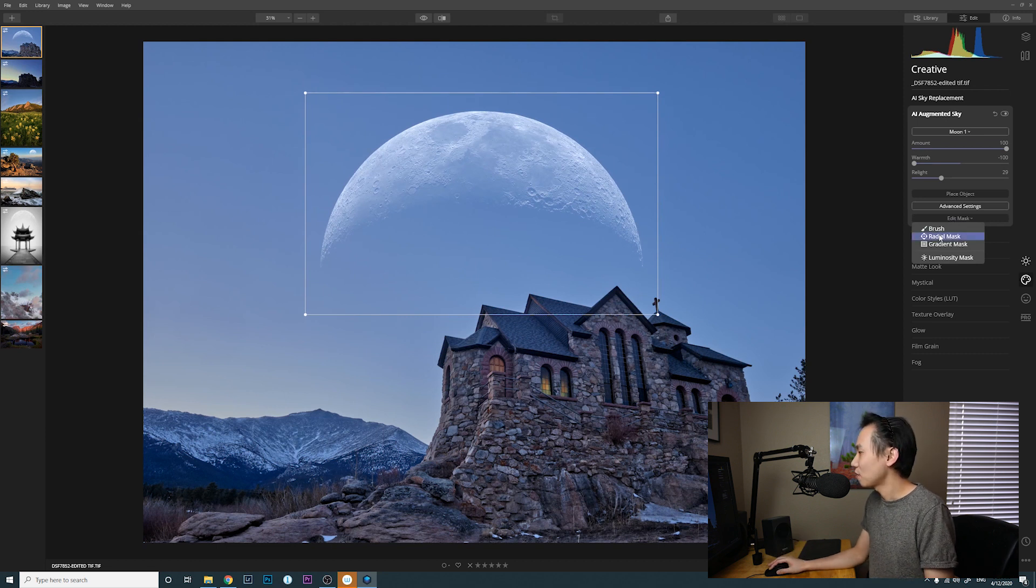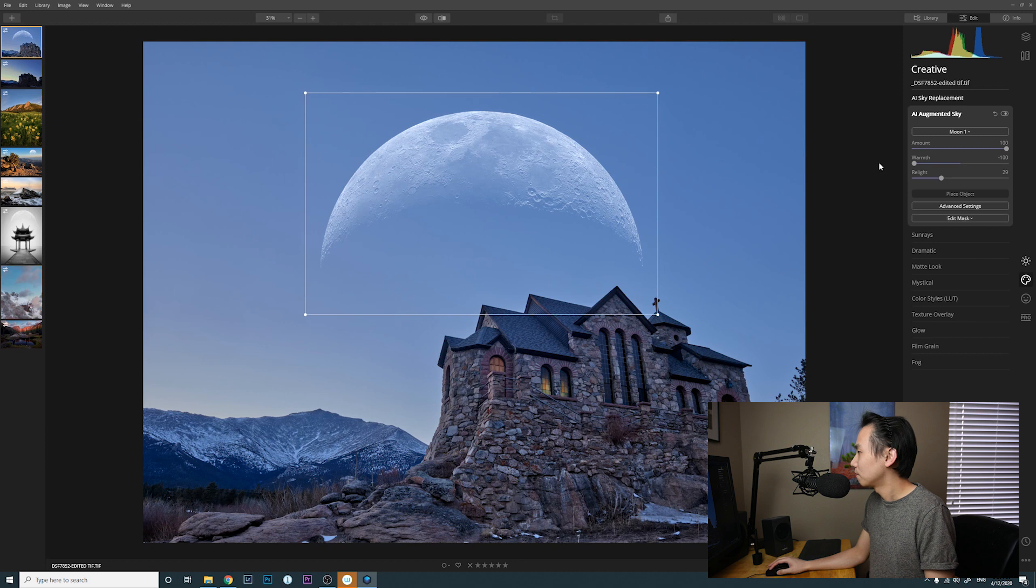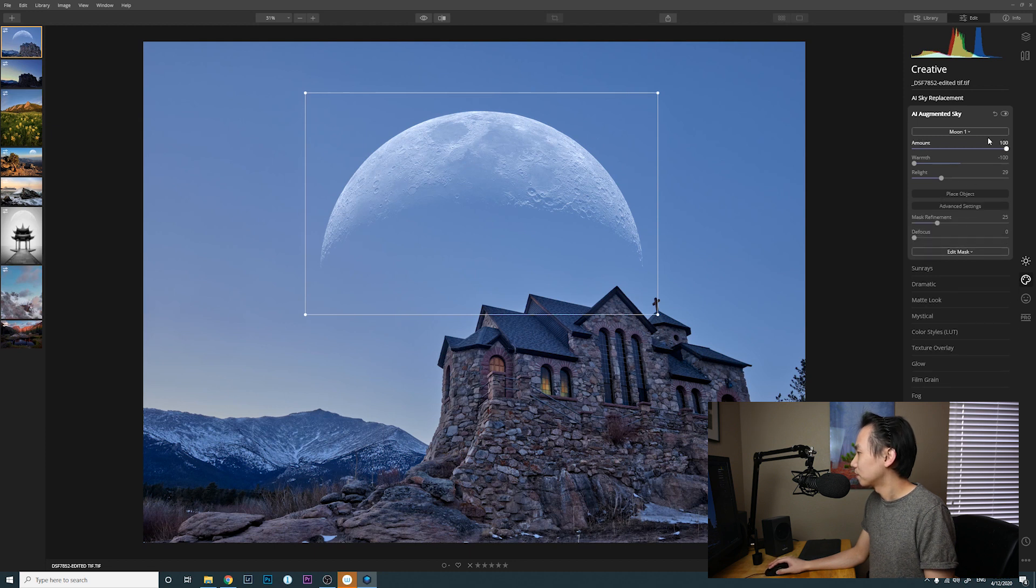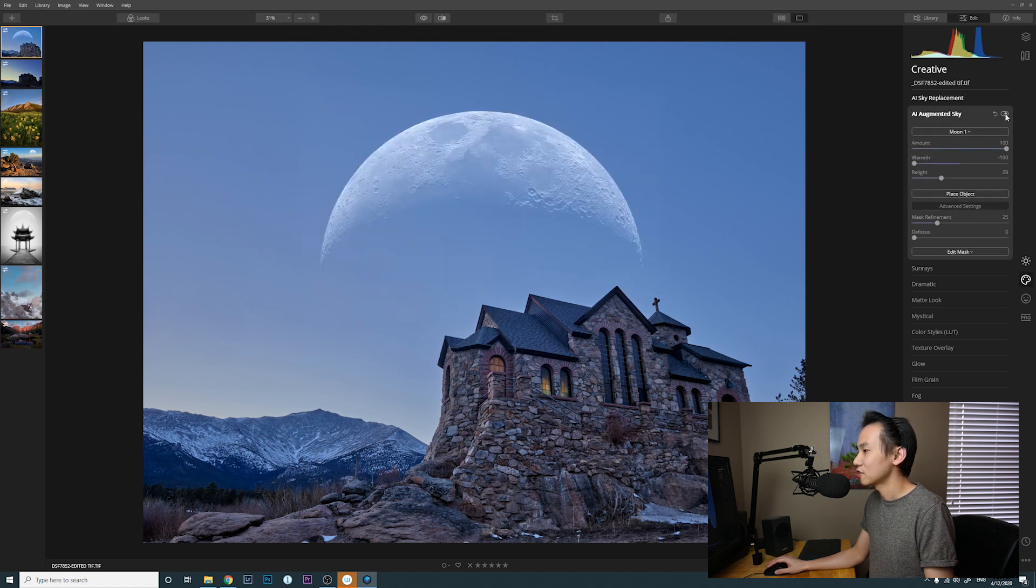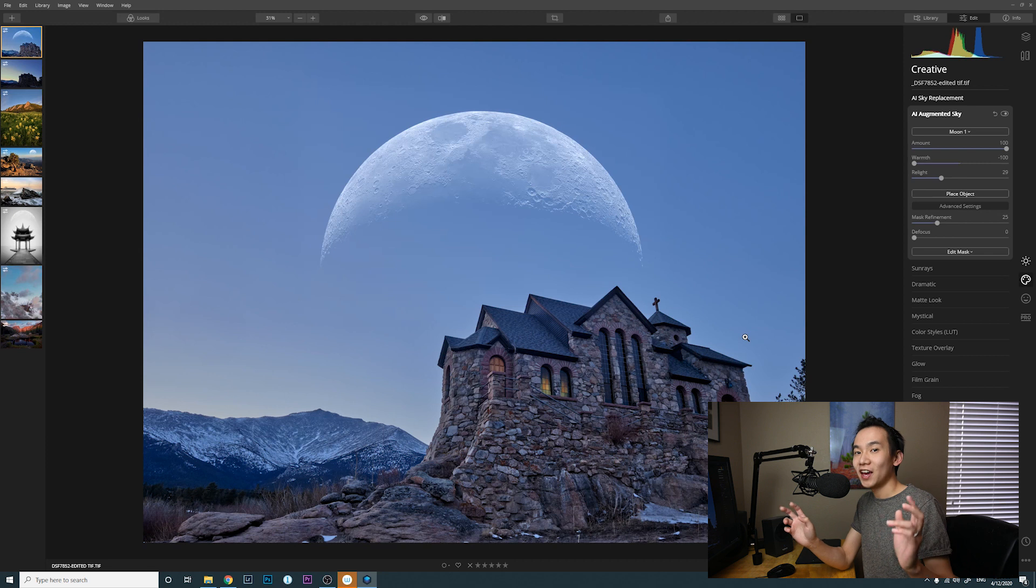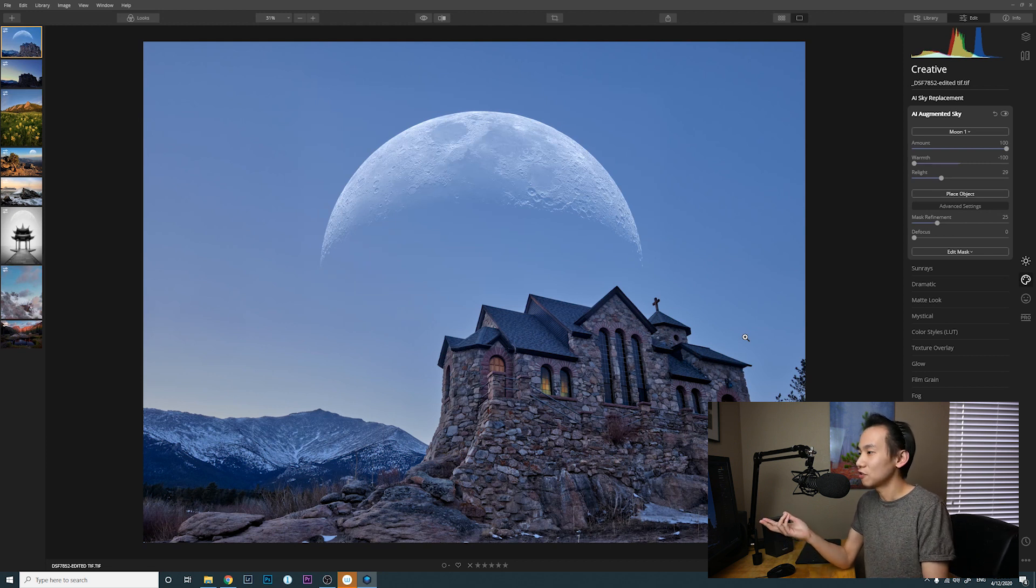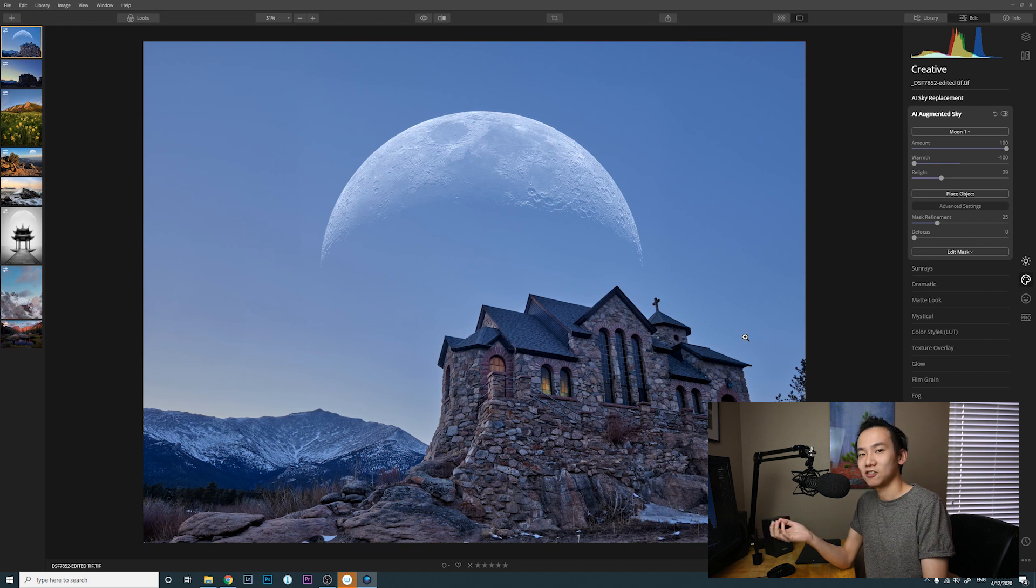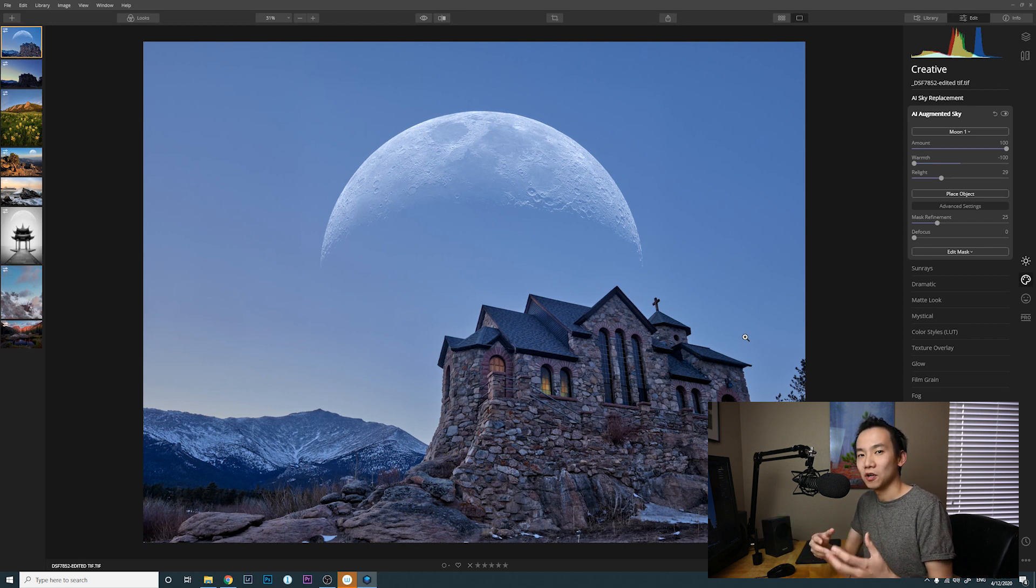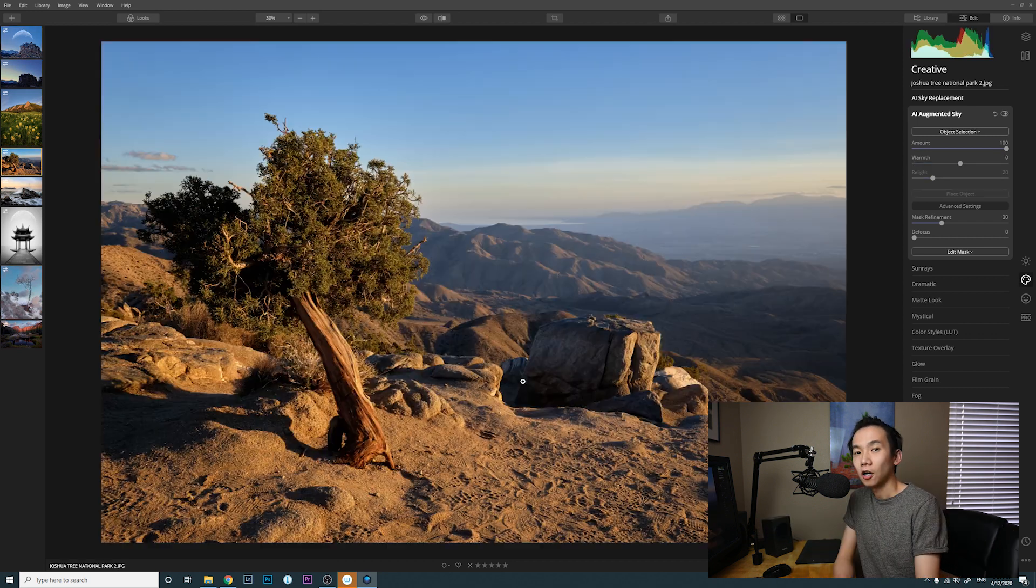And then also you can edit mask if you want to edit the mask further. You have the option right here. All right, so this is before and this is after. So we just add a fake moon into the sky, but overall I think it looks natural. It matches the color tone with the rest of the photo.